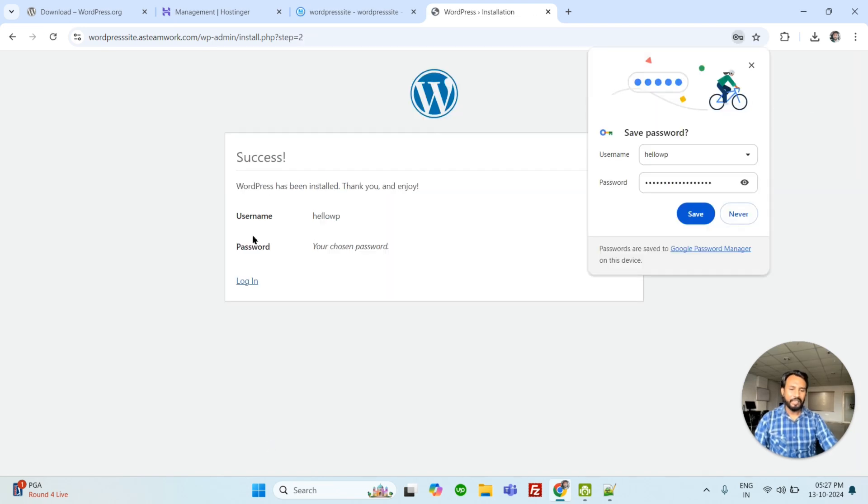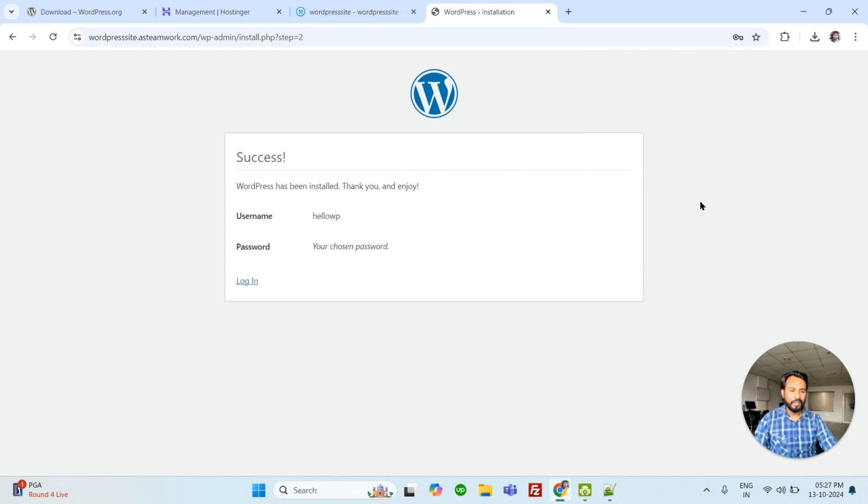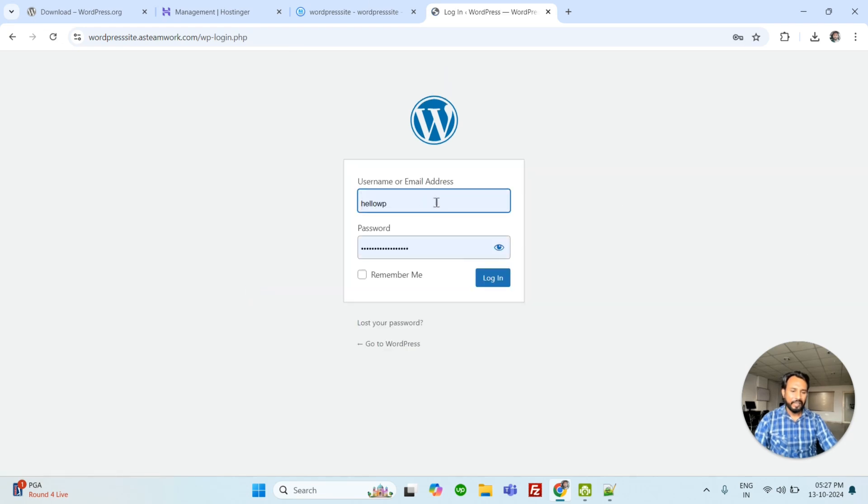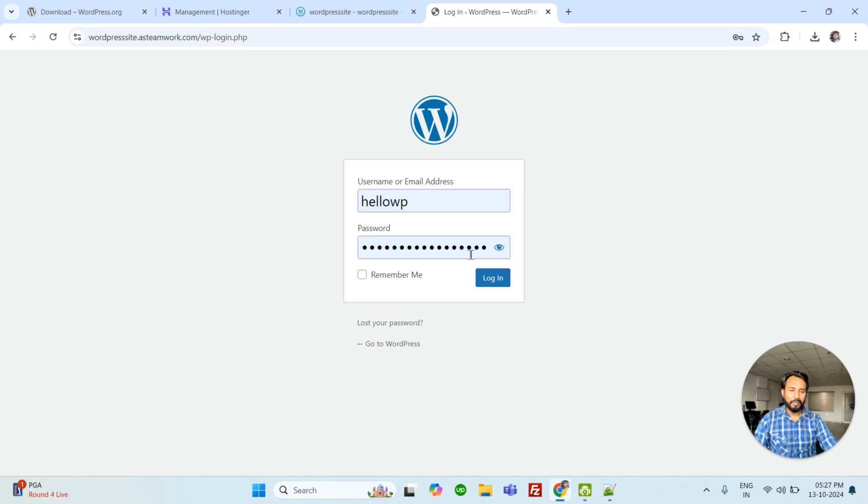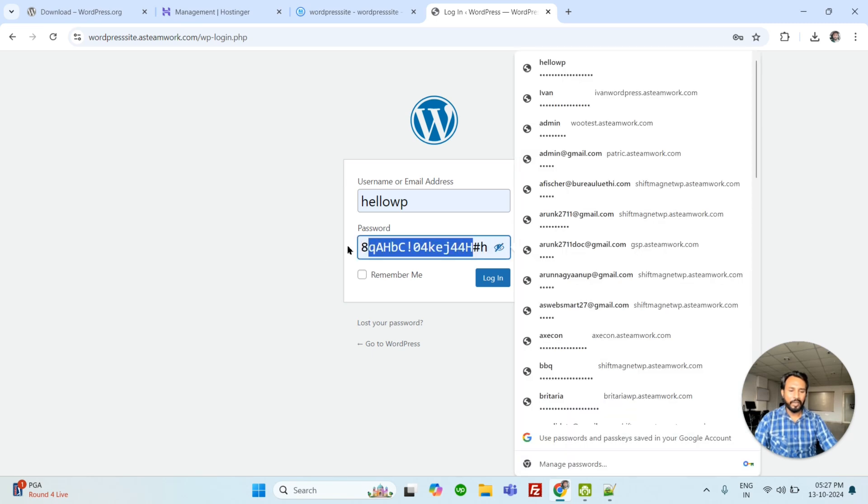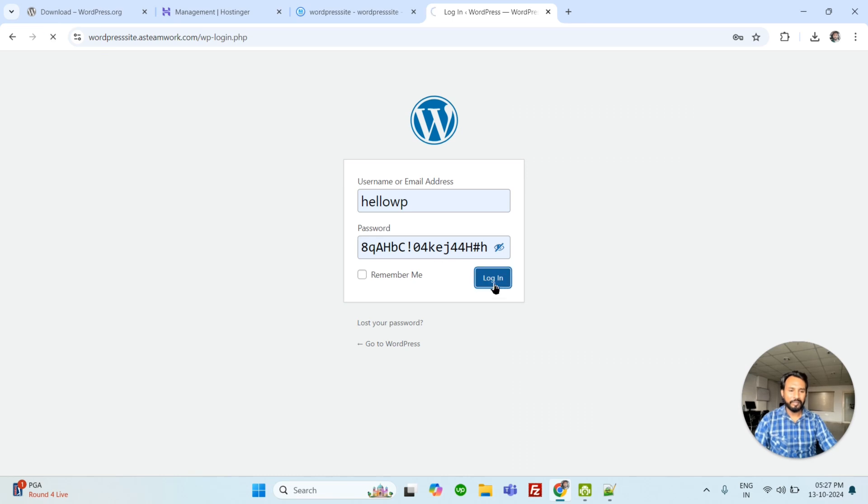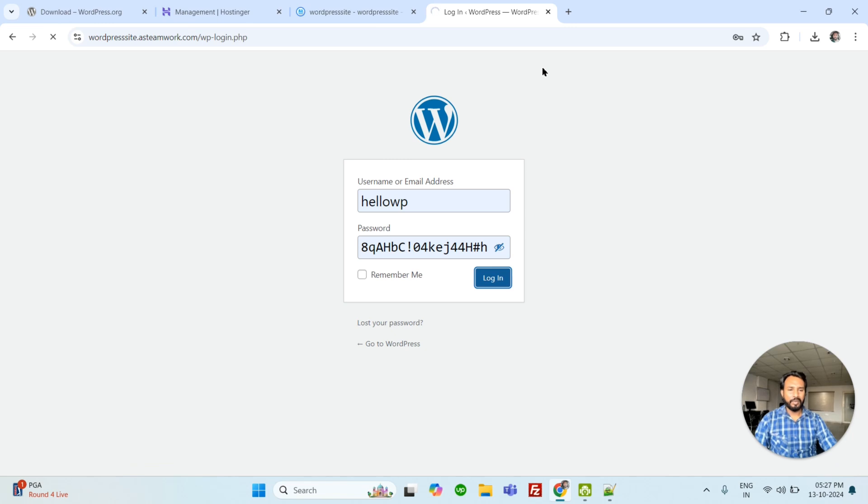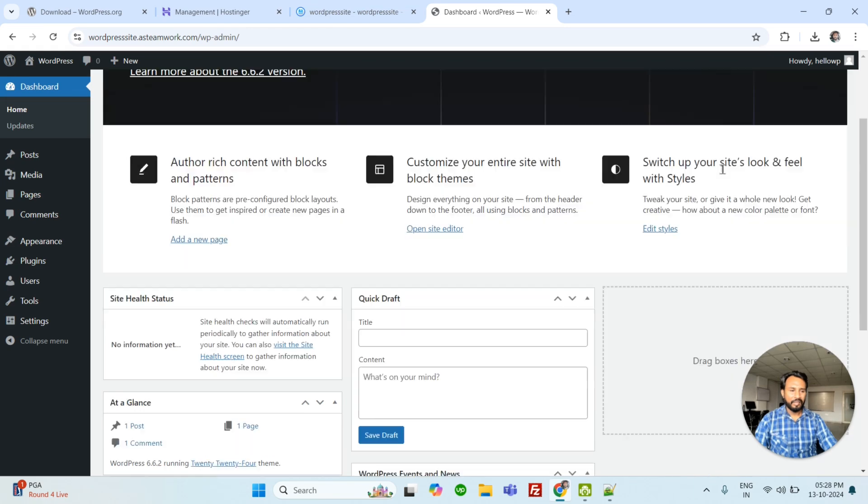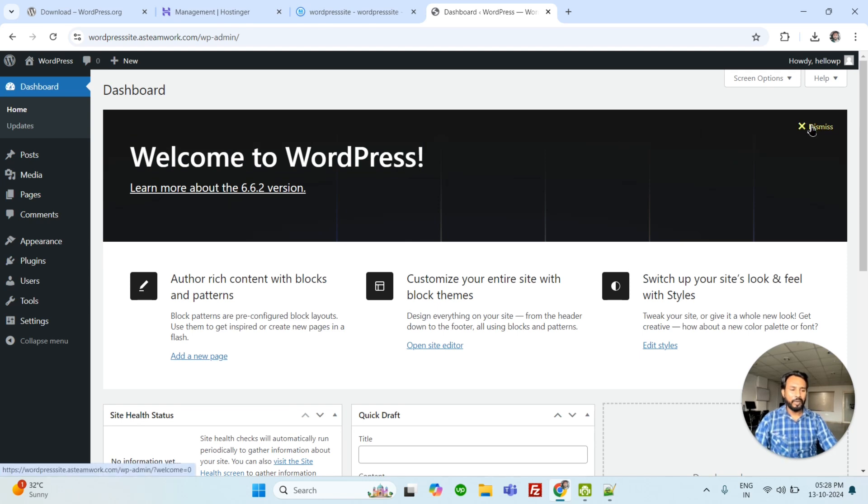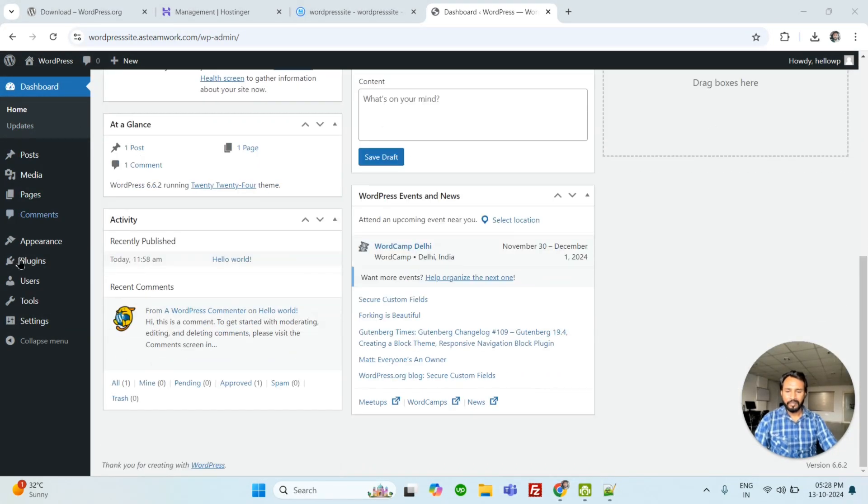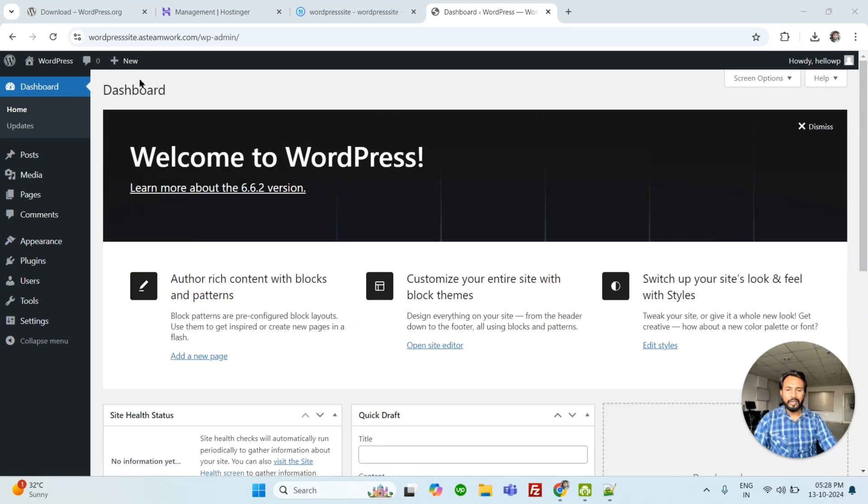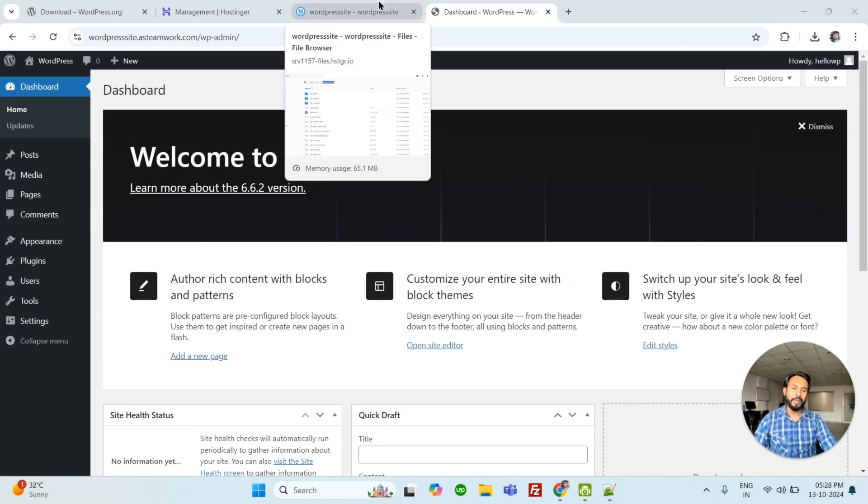This is the next window. You can save your username or password here, or you can copy. But I am going to save it and log in. This is our username and this is our password. You can click here and see the password. Just log in. And it will open the WordPress dashboard. Taking some time. So this is the WordPress installation. Welcome to WordPress. This is the notification from WordPress. You can dismiss it. Click. Okay. So this is the WordPress and you can install WordPress.